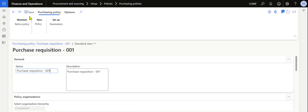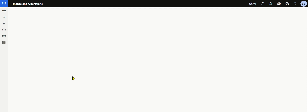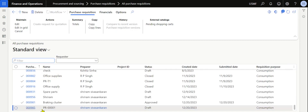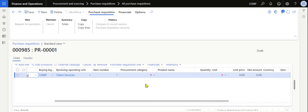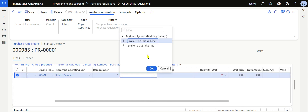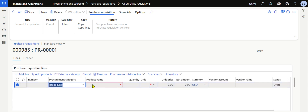Close the dialog and don't forget to save the purchasing policy — this is very important. Go back to All Purchase Requisitions and open PR 001. This time, when you add a line, select the procurement category Break Disk and click OK. You will see the user is not able to select a vendor account at all, because that is the category rule we have specified.